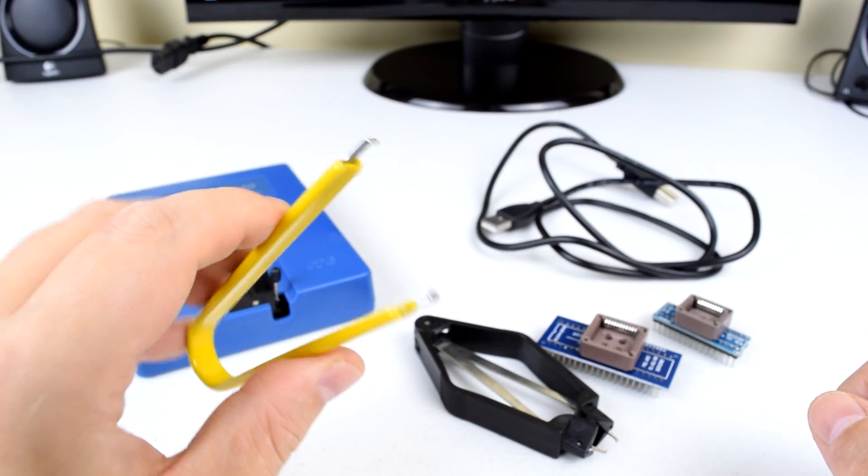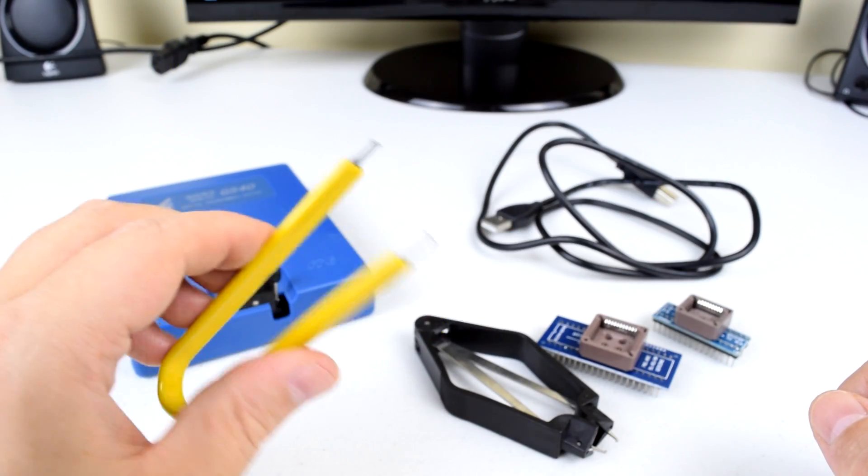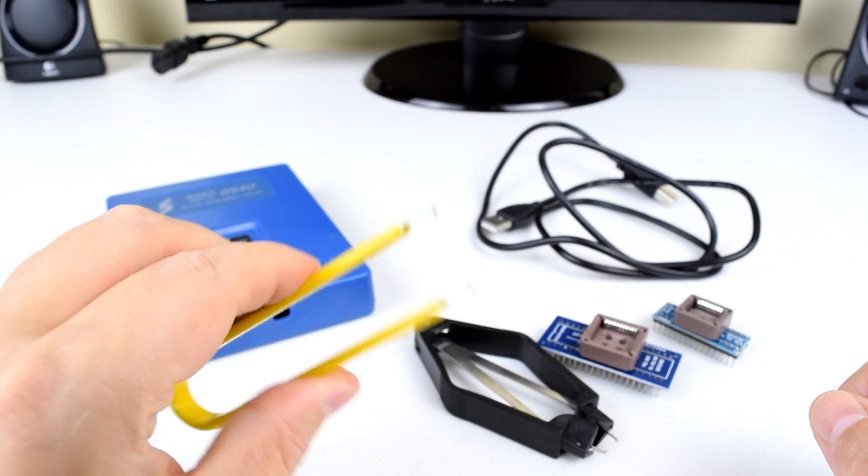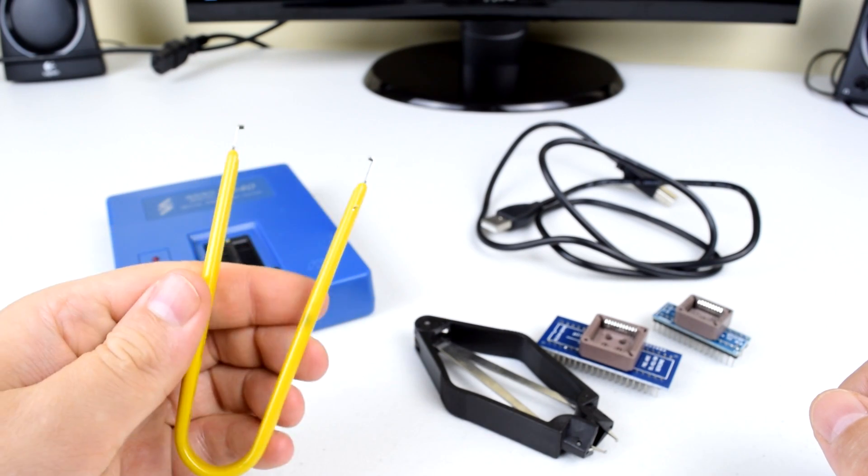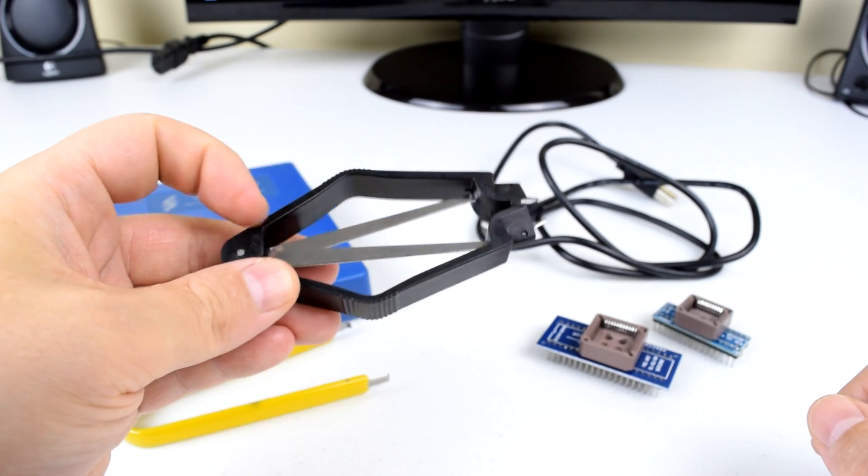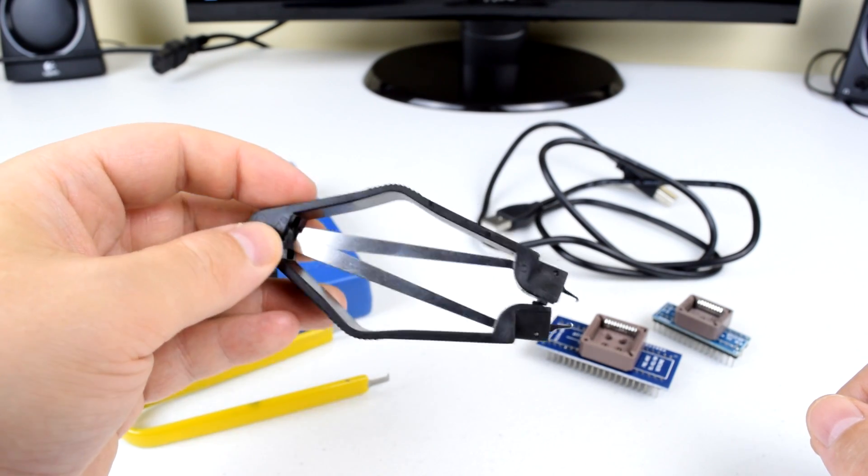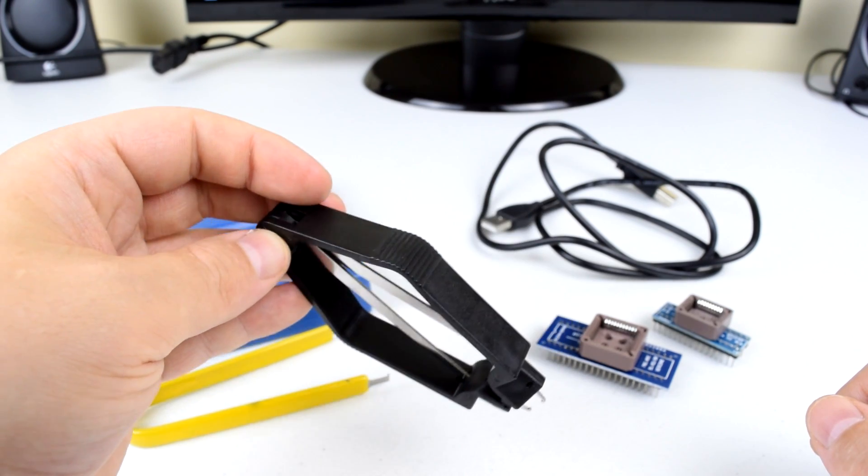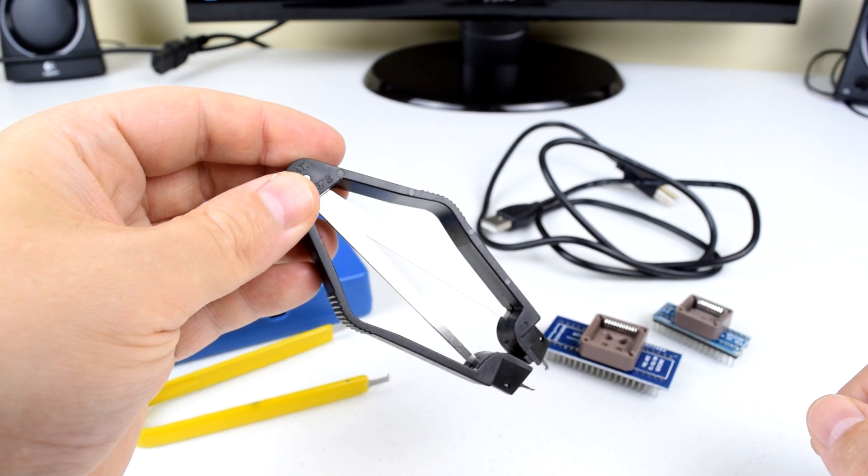You also want to have these chip extraction tools. They come in very handy although you can use a small screwdriver to wiggle out the chips but it's not as smooth.